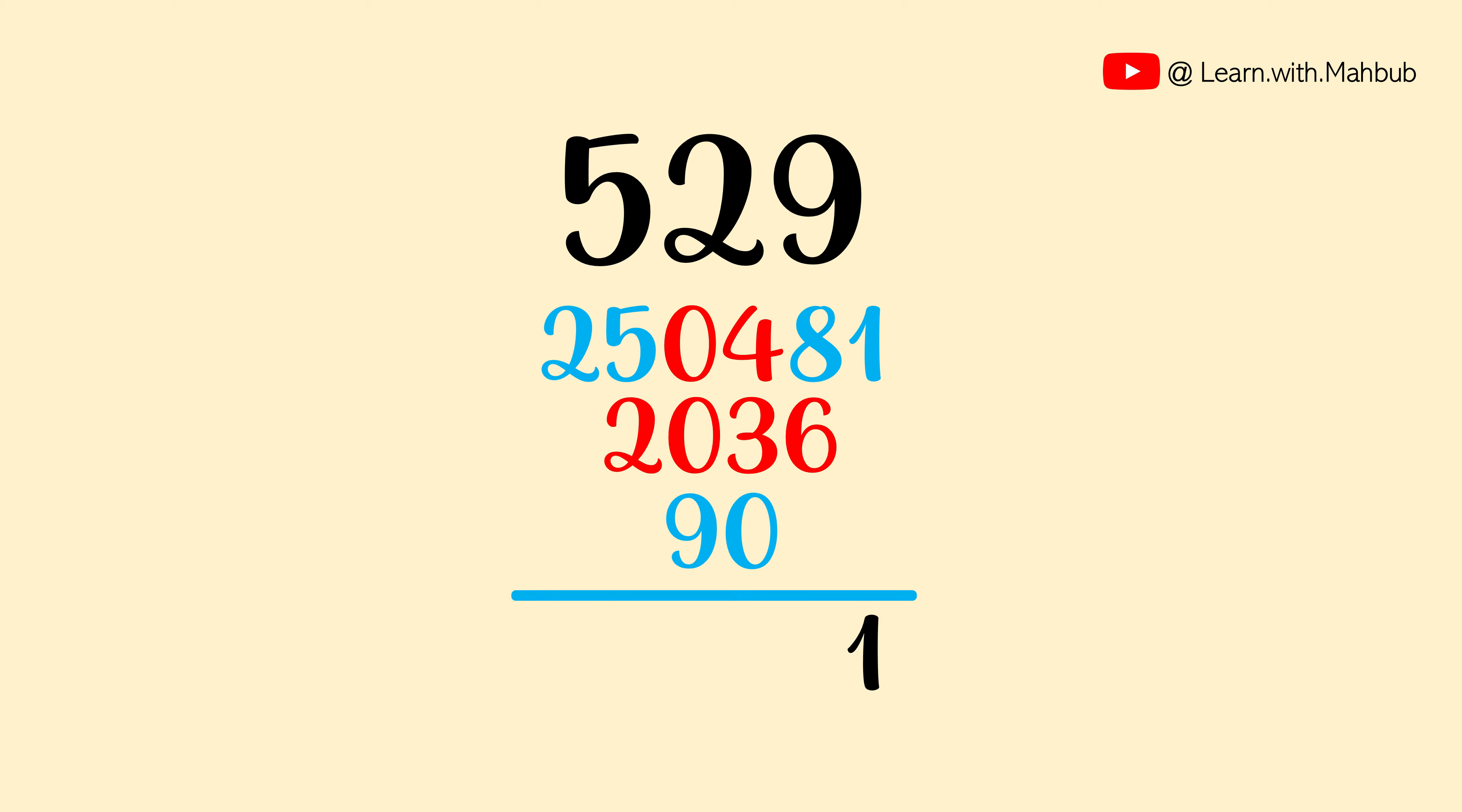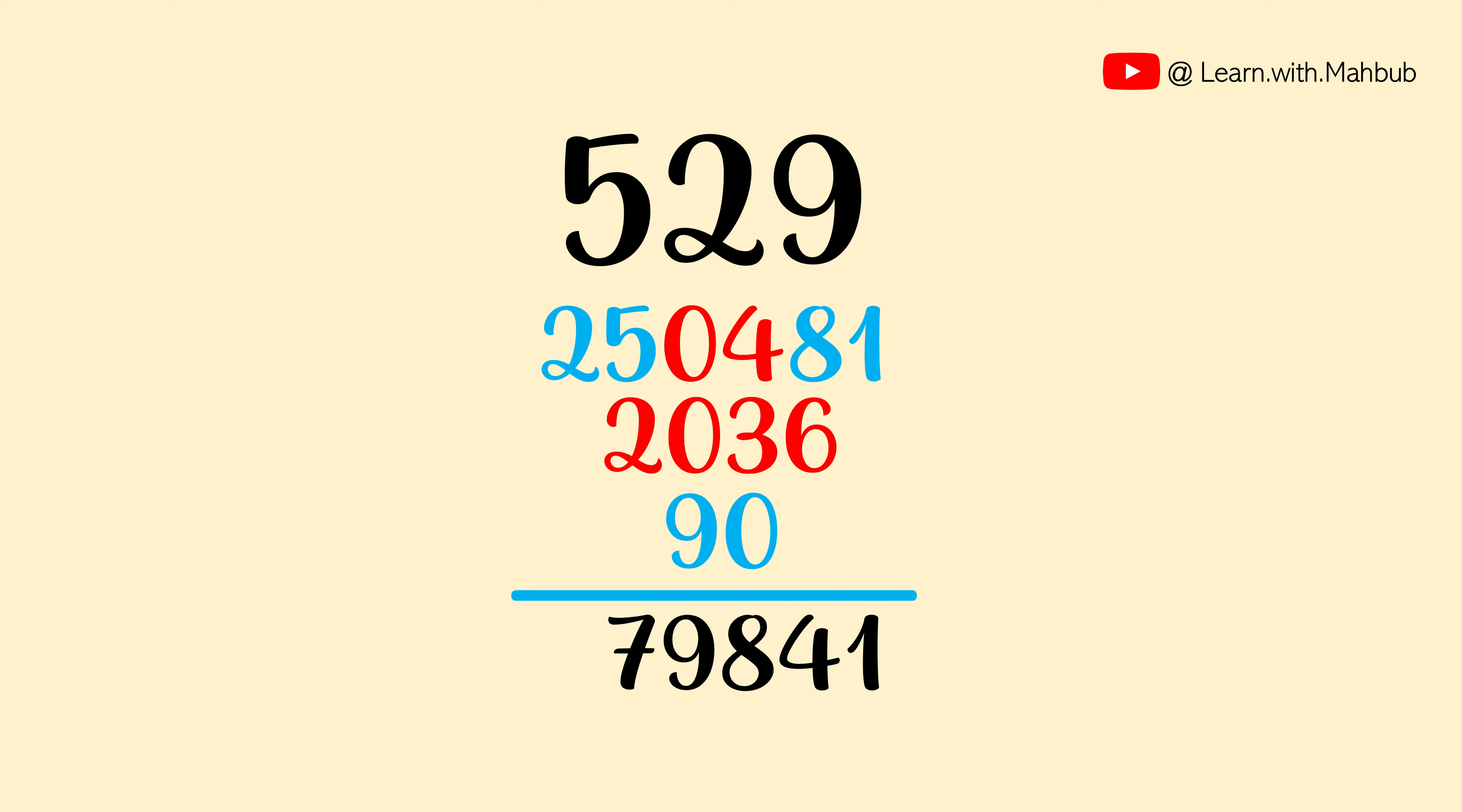Let us add it up. 1, 4 and carry 1, 8, 9, 7, 2. So 529 square is 279,841.